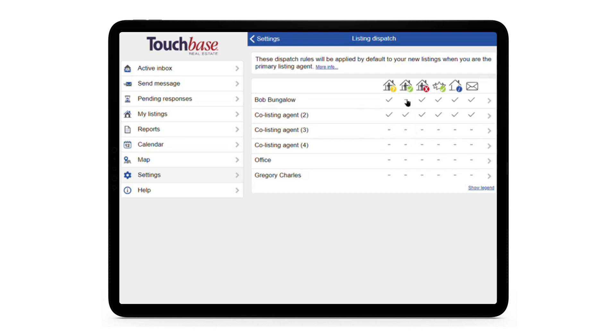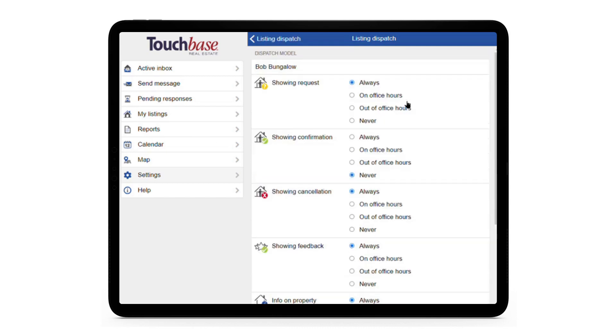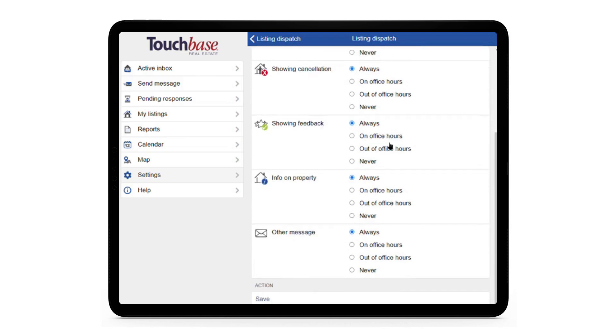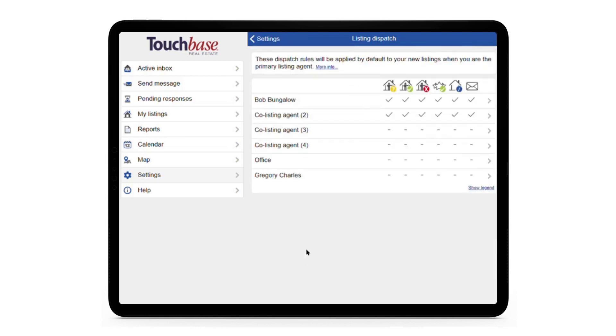So I'll click on Bob's line, activate showing confirmations so he always gets them, and hit Save at the bottom.